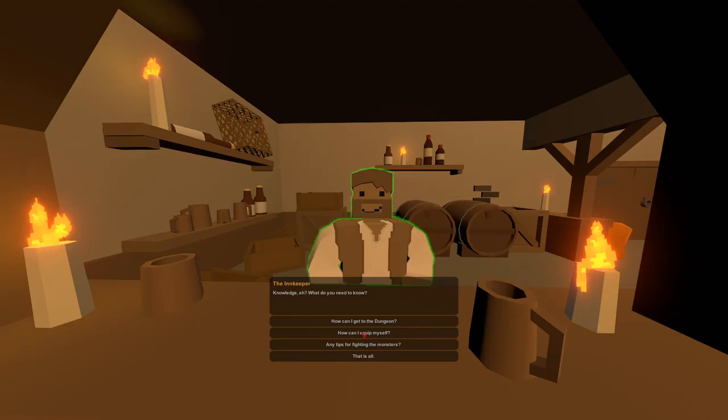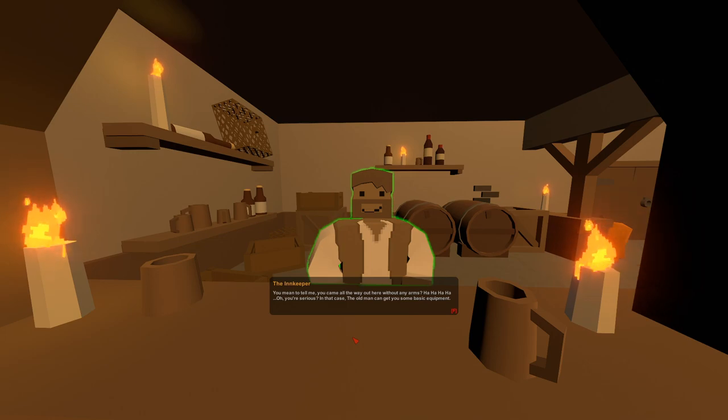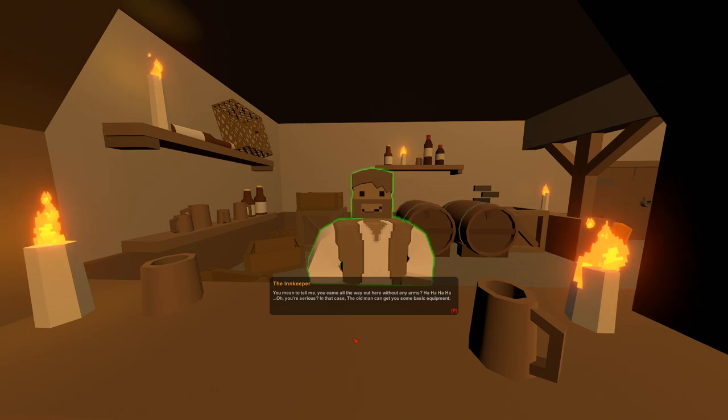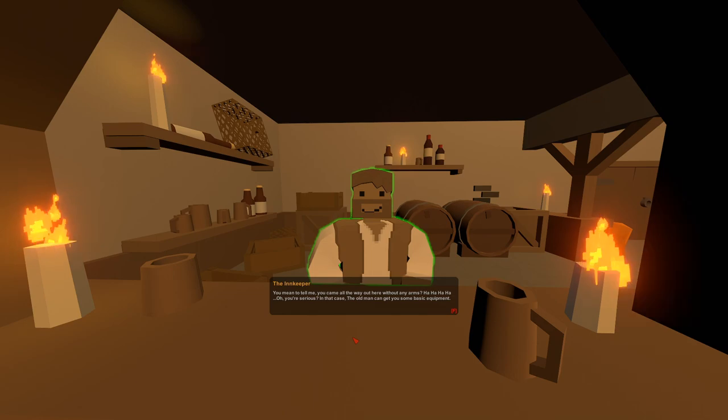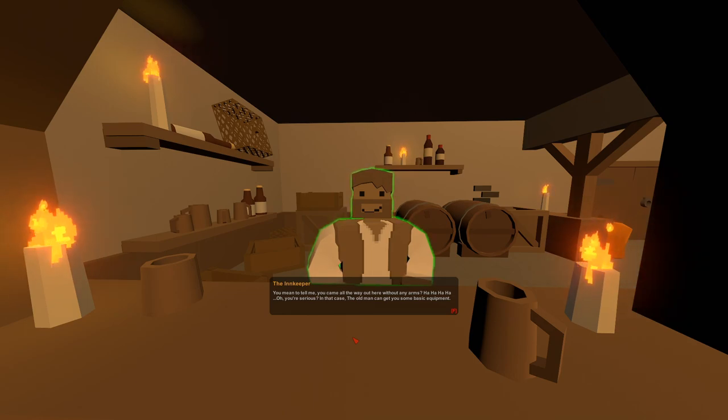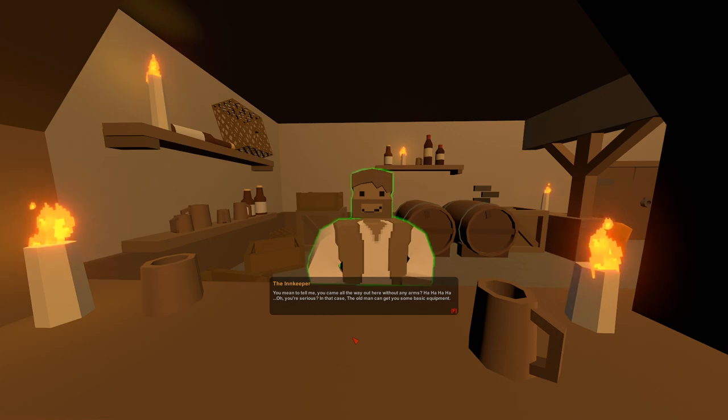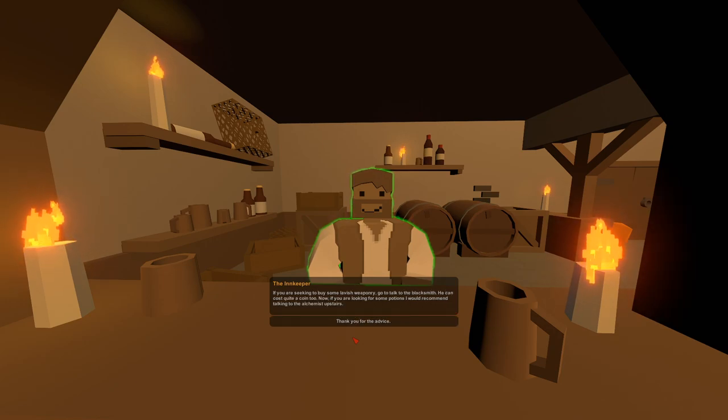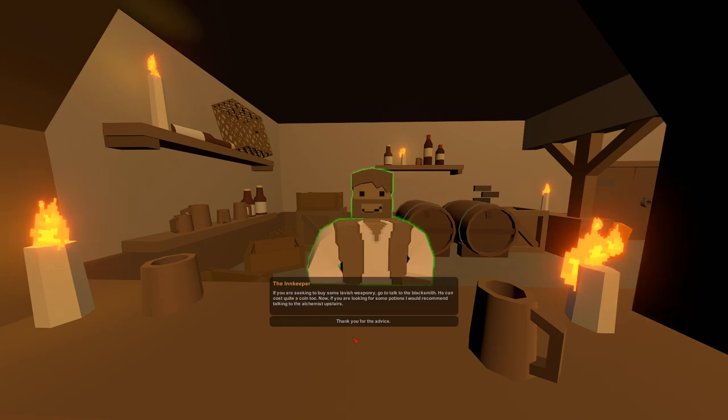How can I equip myself? You mean to tell me you came all the way out here without any arms? Ha ha ha, that's a very enthusiastic laugh. Oh you're serious, in that case the old man can get you some basic equipment.